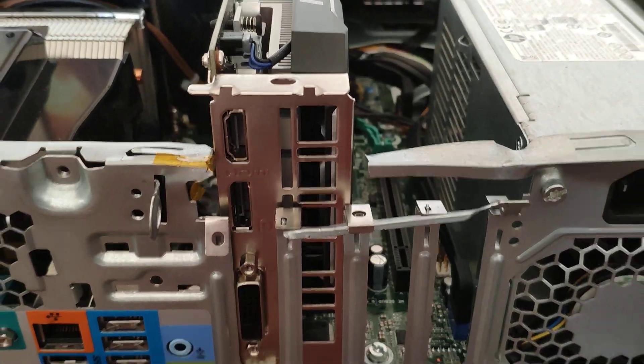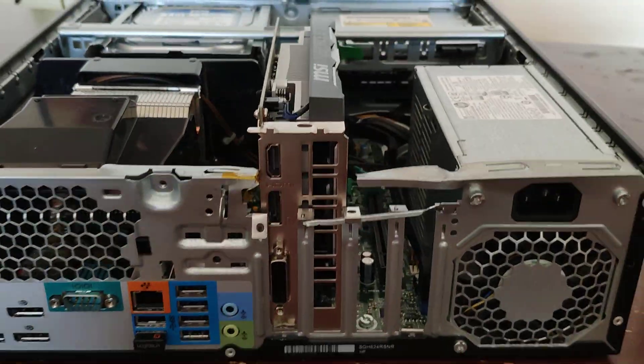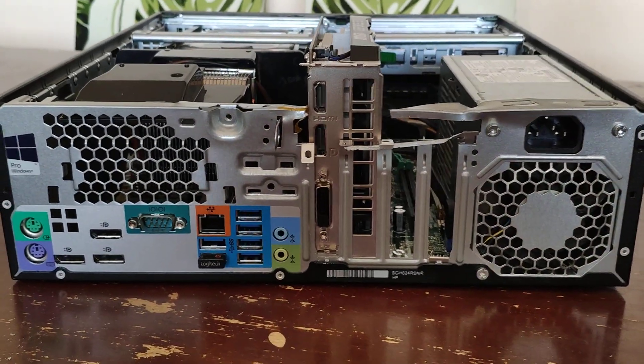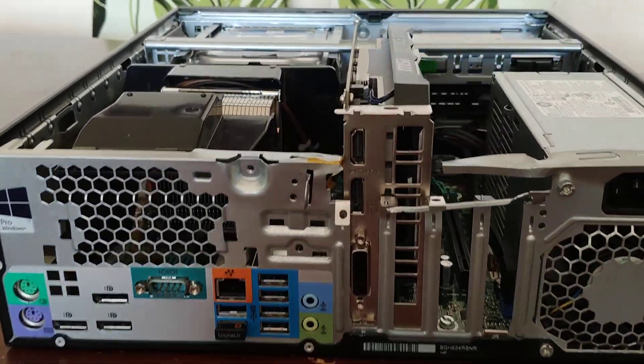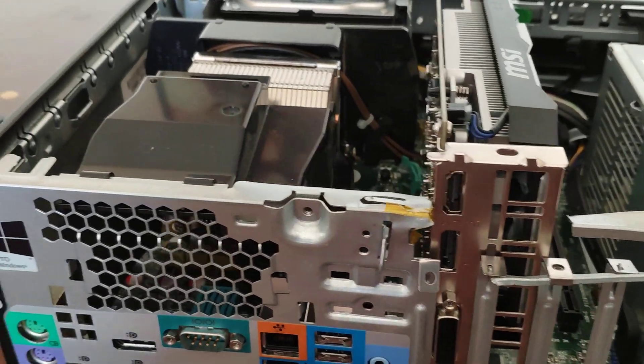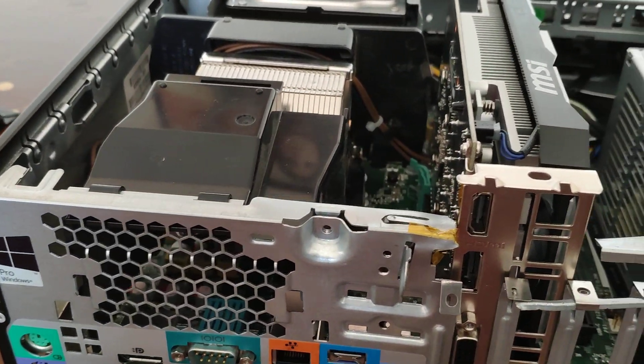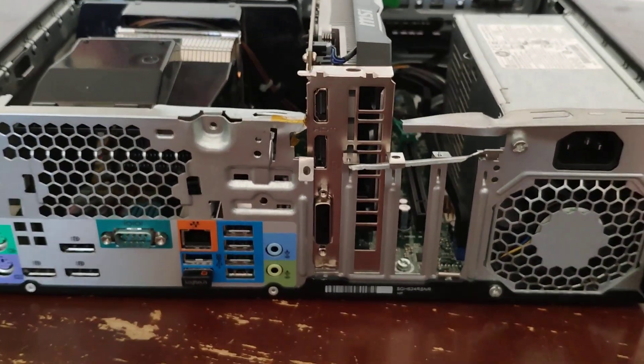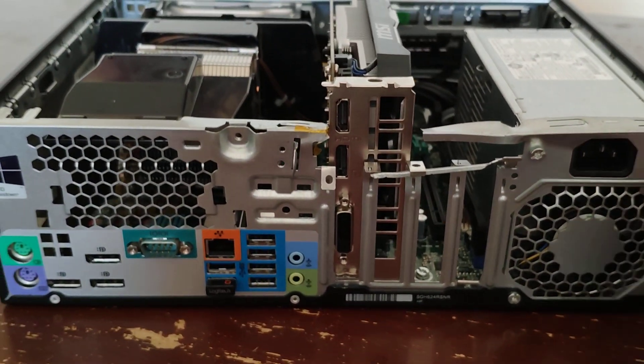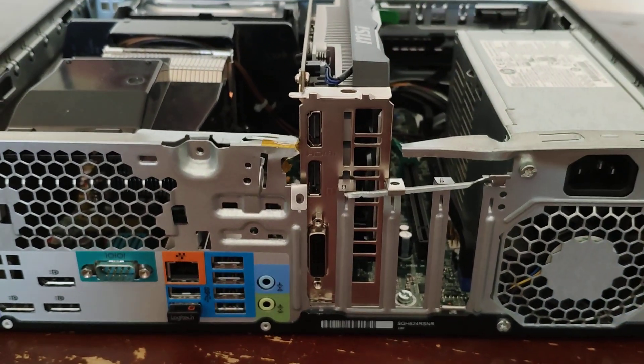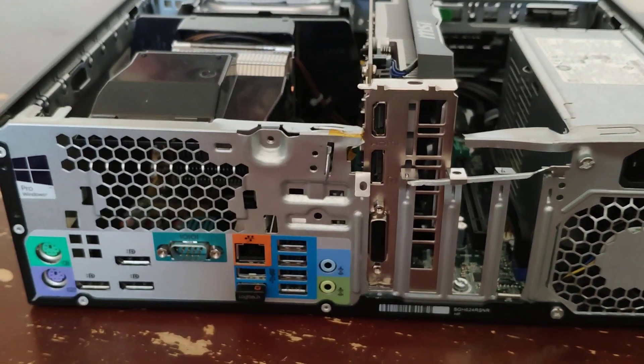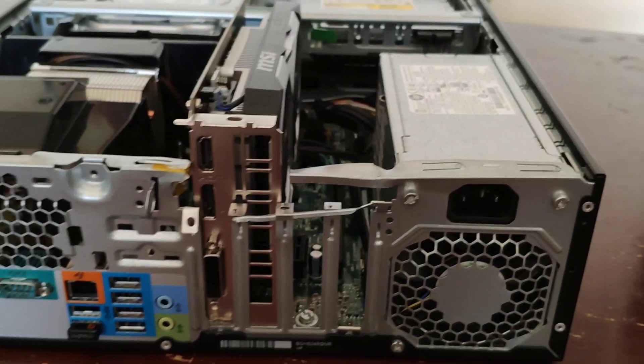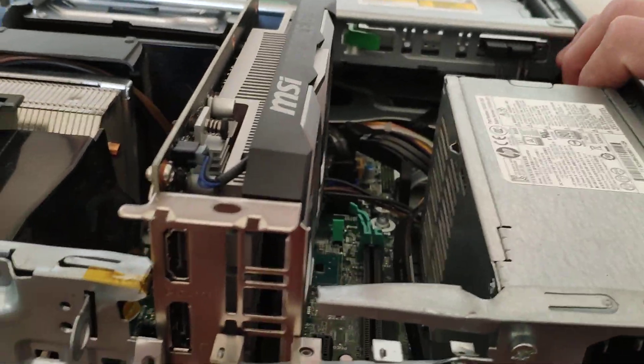But it is what it is. I've fired it up. This particular one has, I think, an i5-6700 in it, 8 gig of DDR4, and now a GTX 1650.